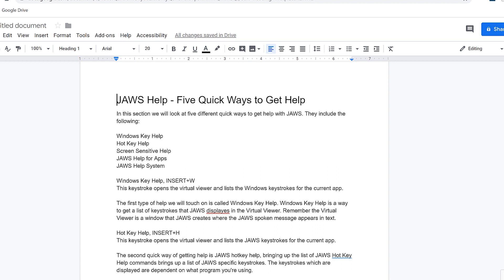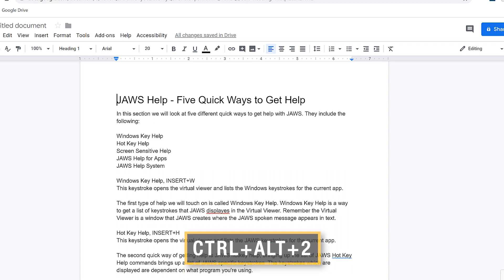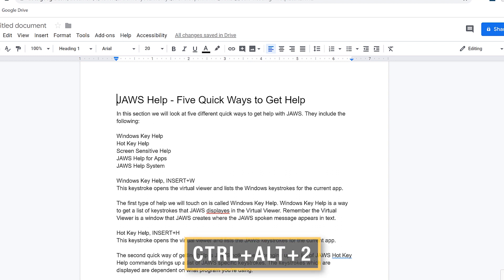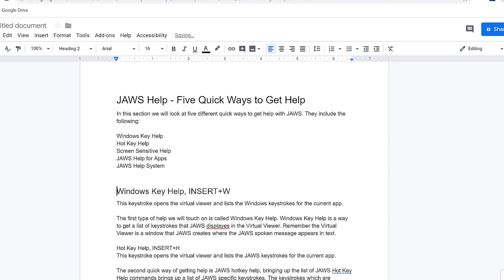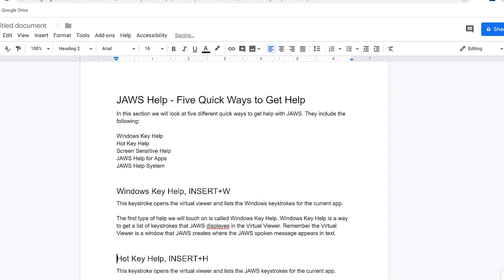I'm going to move to the other headings in the document. At the beginning of each line, I'll press Control+Alt+2 to mark them up as headings at level two. JAWS announces 'heading two style applied' for 'Windows key help, Insert plus W' and then for 'hot key help, Insert plus H.' I'll stop there for now.